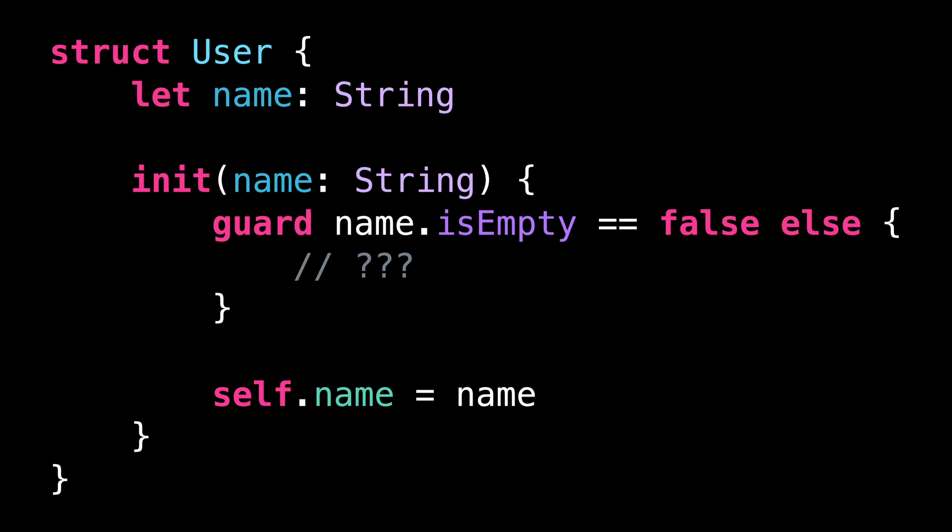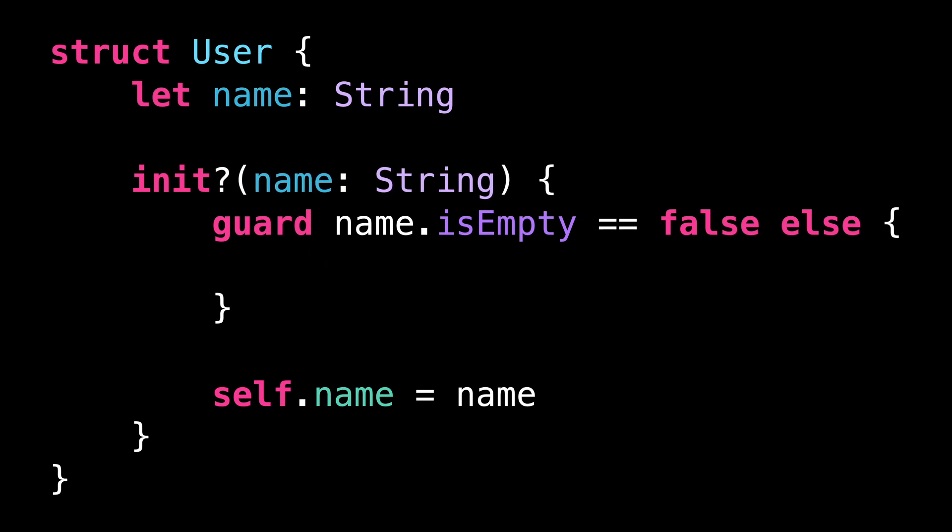You do it by adding a question mark just after the keyword init. And once the initializer has been made failable, it becomes possible to return nil inside its implementation.